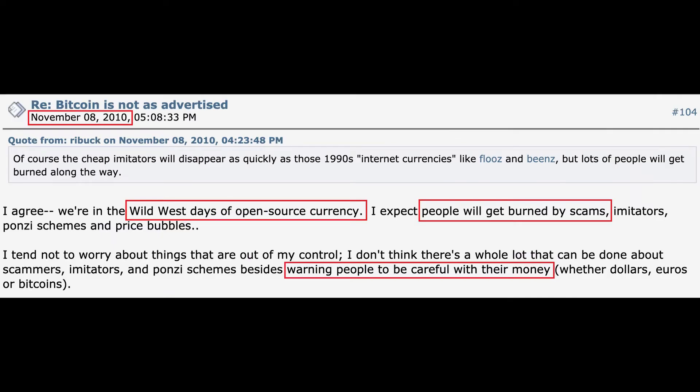Two-weeks crypto OG Gavin Andresen replies: "I agree. We're in the wild west days of open source currency. I expect people will get burned by scams, imitators, ponzi schemes, and price bubbles."